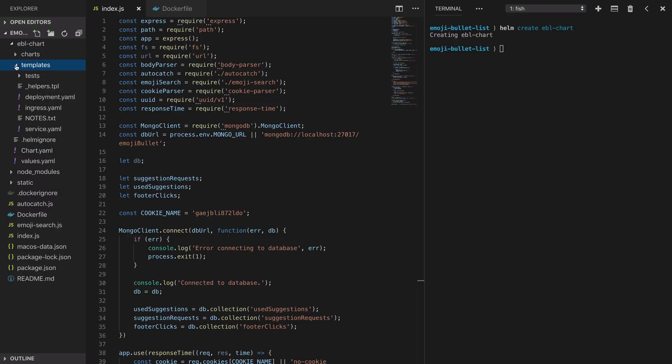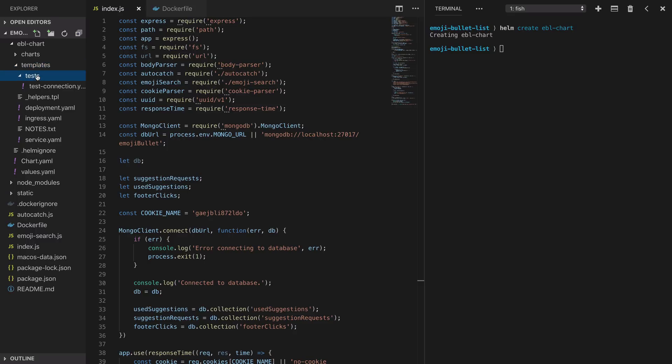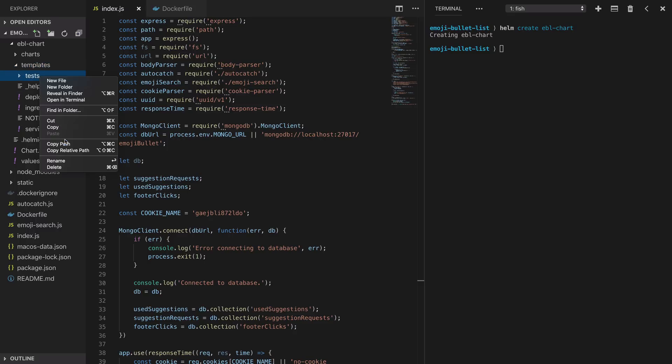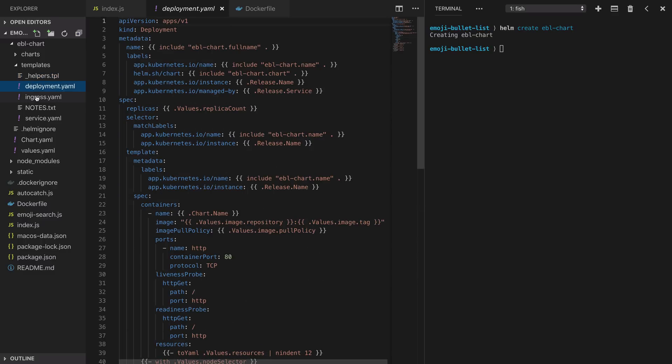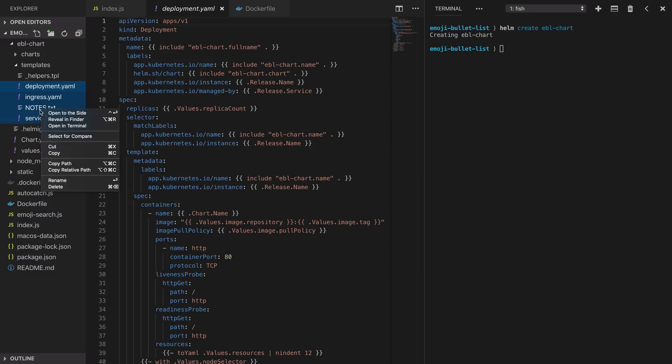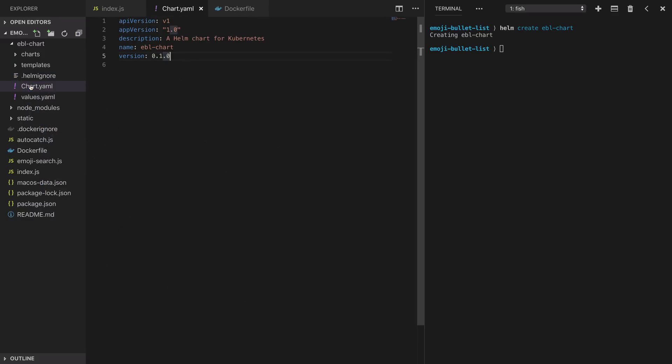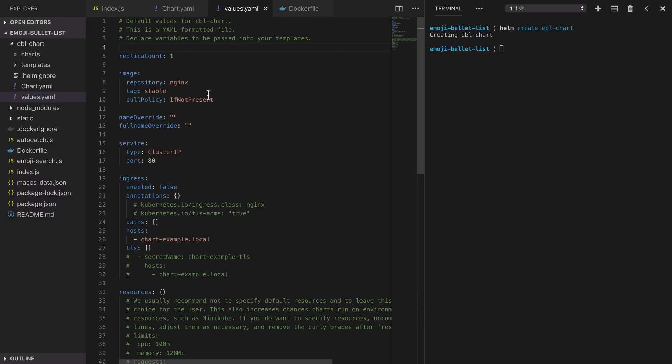It's created a charts directory, a templates directory, a chart.yaml and a values.yaml. Now by default there's a lot of junk in the templates directory so we can delete all of that except for the helpers template file. In the chart.yaml file we see some metadata for our chart so a description, a version and a name for the chart. Now the values.yaml file contains a whole bunch of basic configuration values that we can just delete because we're going to define our own here. We've cleaned up the bootstrap files and now we can get started on creating our real Helm chart.